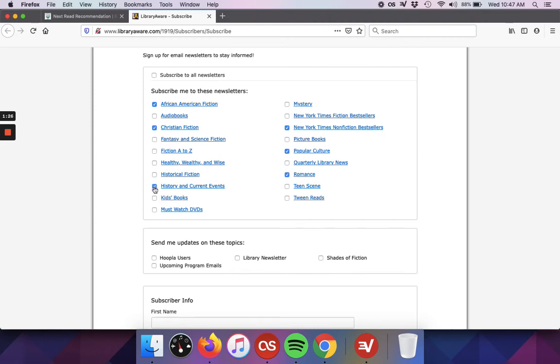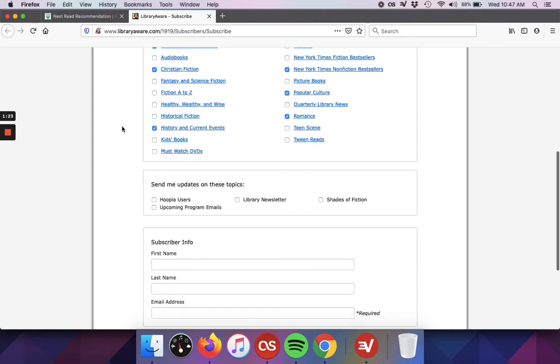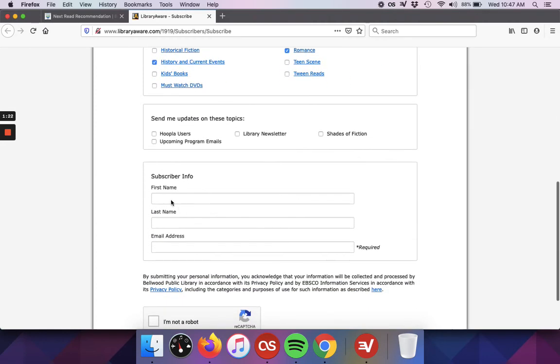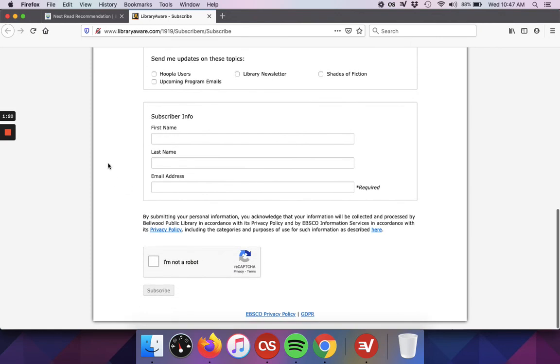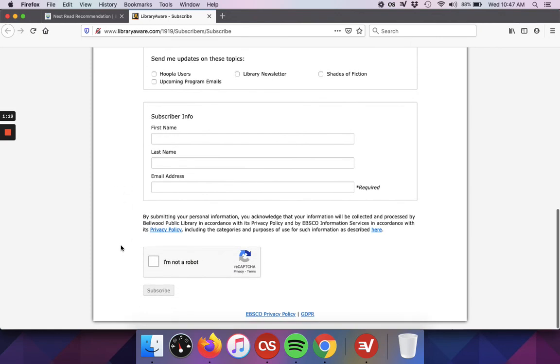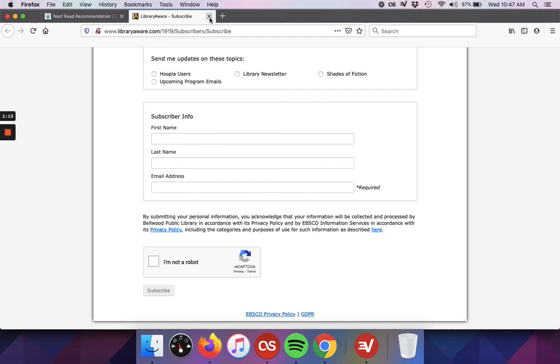They'll all be added. And again, you just have to fill out your information, and then you'll be able to subscribe. And that's it. That's all you need to do to start receiving our newsletters each month.